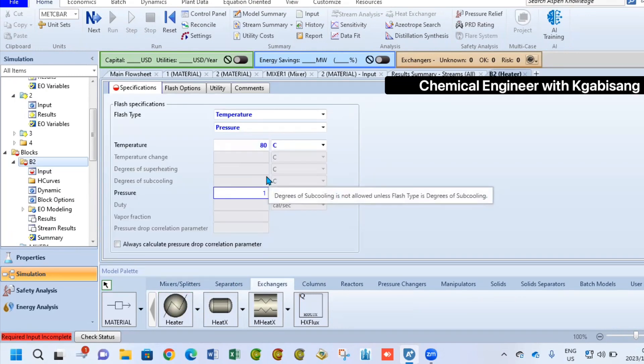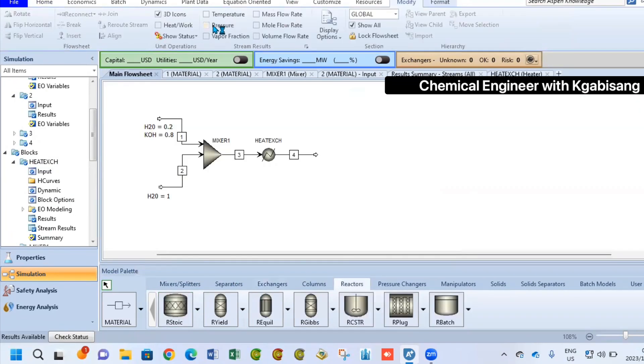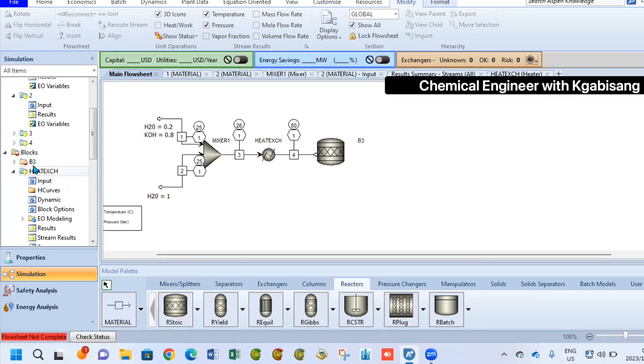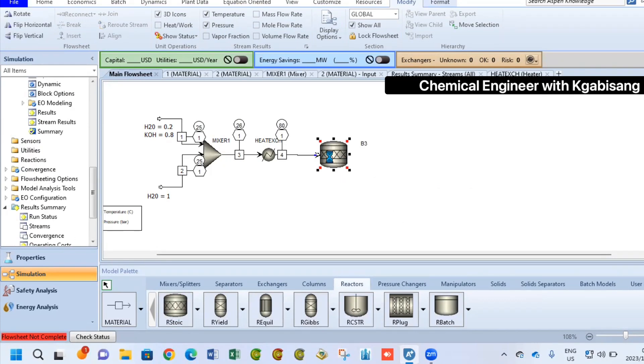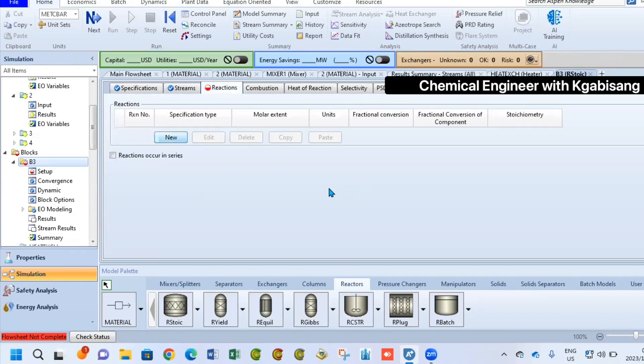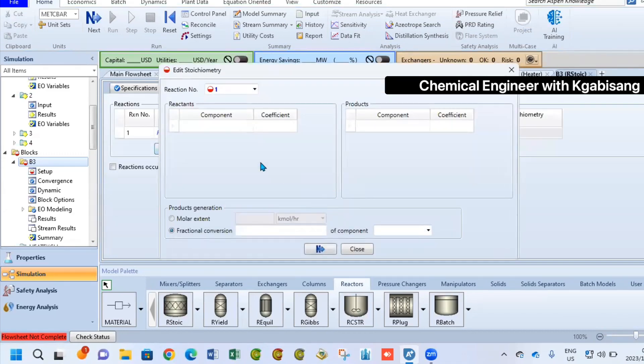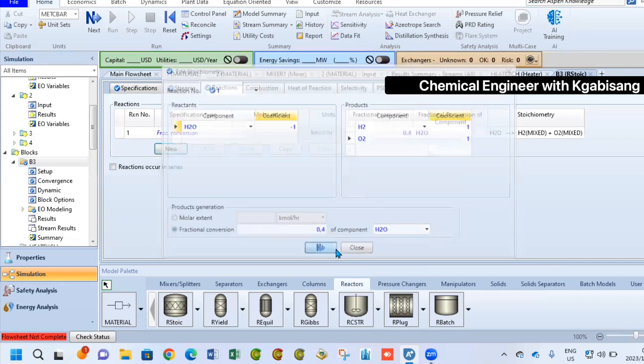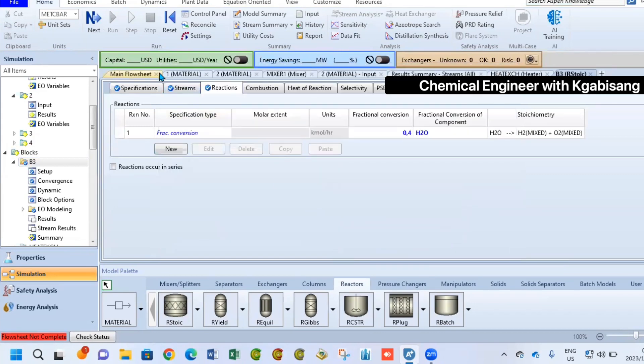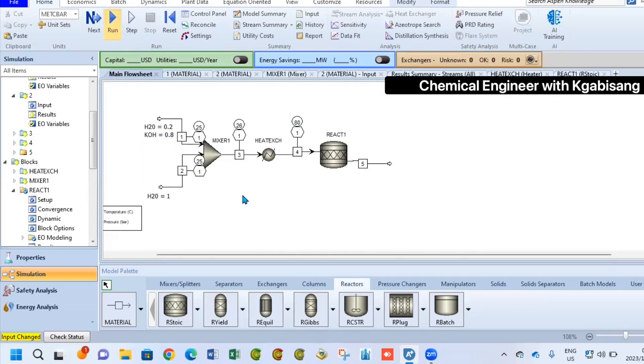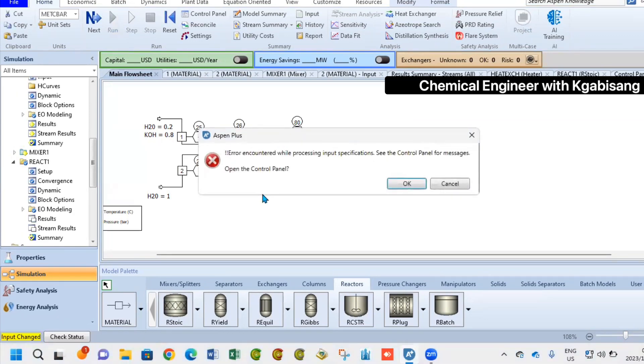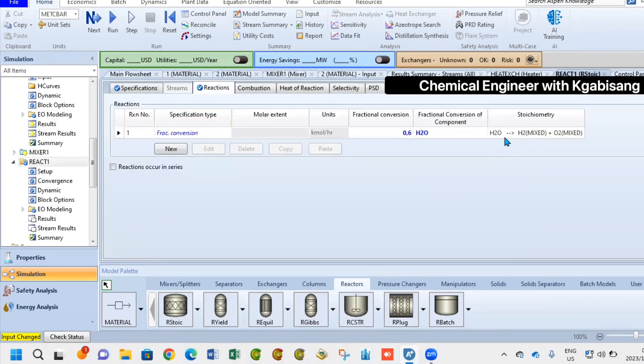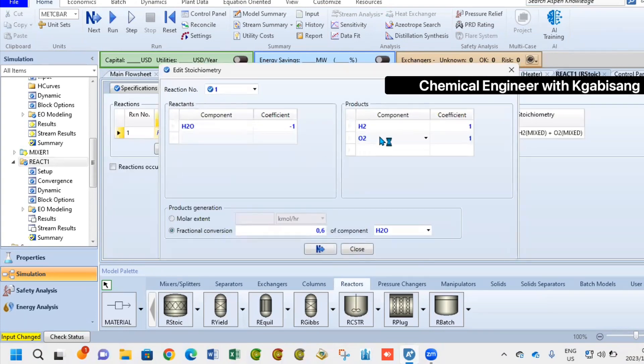Now we can introduce a reactor. In this scenario, we selected the stoichiometric reactor. What's going to happen here is that we are going to have to specify the stoichiometry of our reaction. So you have to specify the balanced equation. We are going to enter that water, which is the reactant, is going to separate into hydrogen and oxygen. In this case, since water is the reactant, it will have the minus sign and the products will have the positive sign.